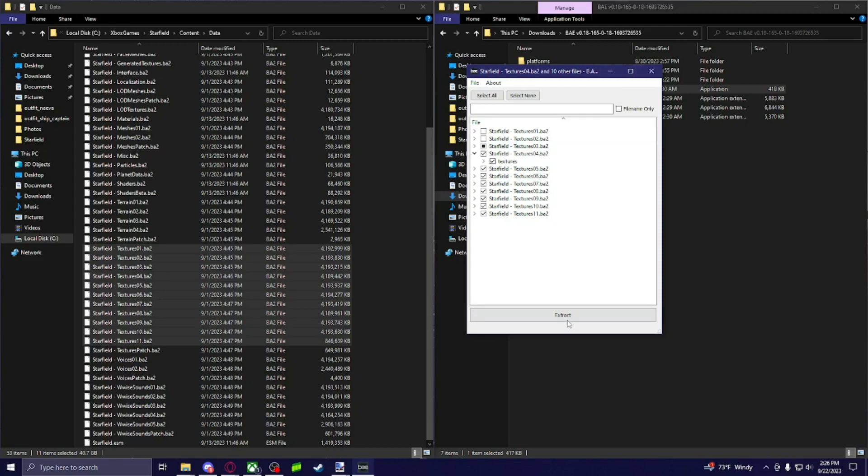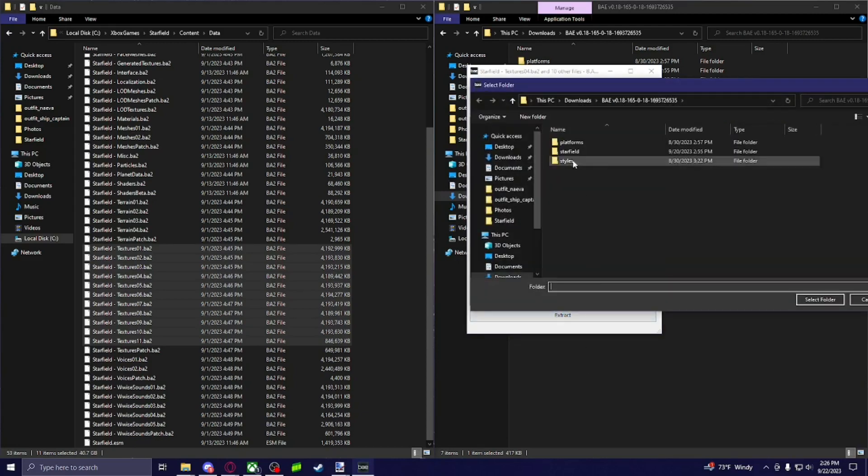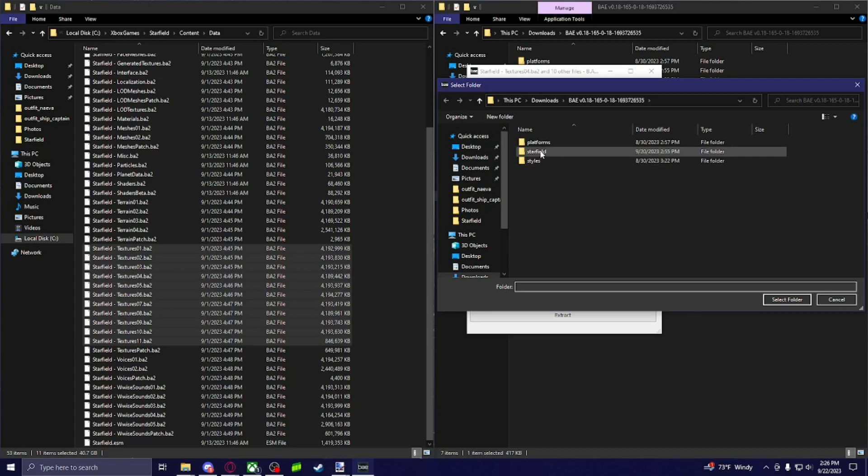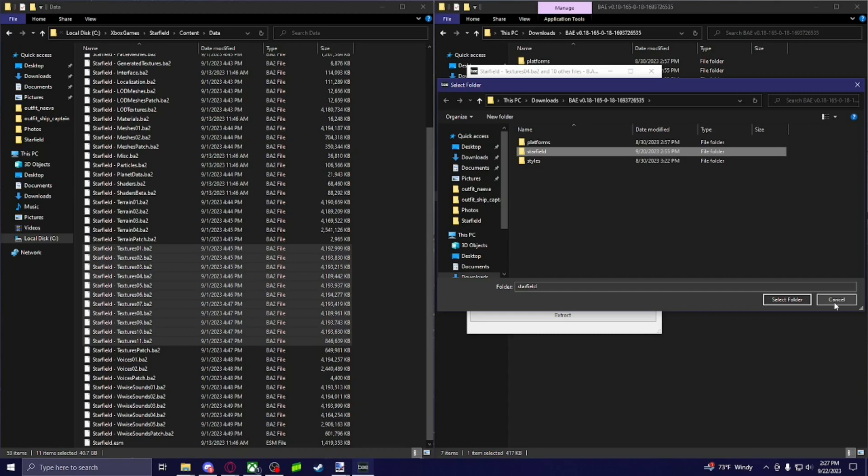And you're going to hit extract. And then it'll pull you up to the bae folder. And then I made a new folder for Starfield. And you're just going to click on that and then select folder. I'm not going to do that because it's already extracted. It usually takes a minute depending on how many files you click. Just be careful of this because it will take up a lot of storage space doing this, depending on how many files you choose to extract. It takes up a lot of space, especially geometries and stuff like that and meshes.